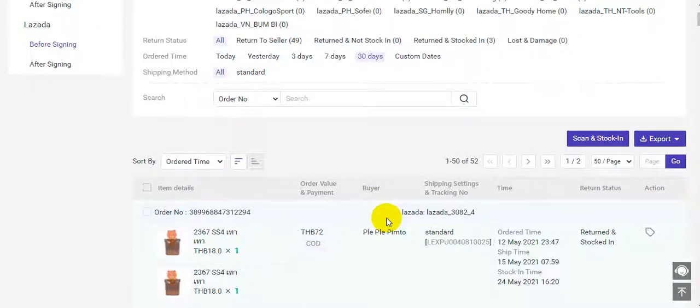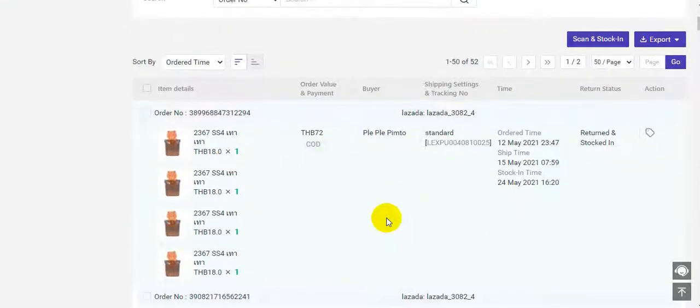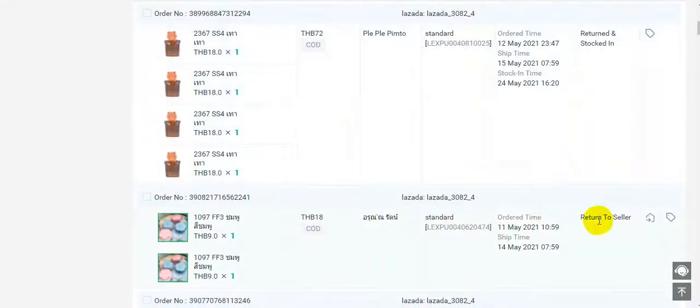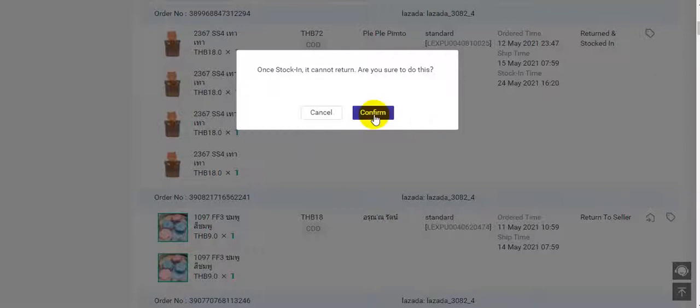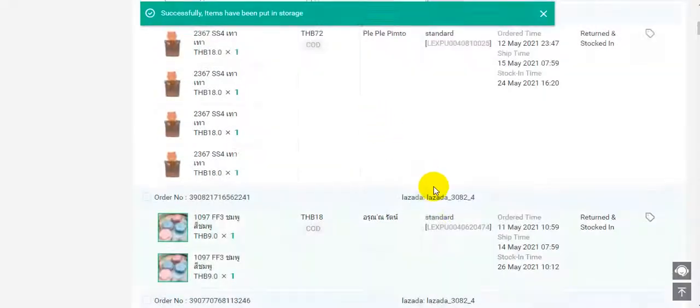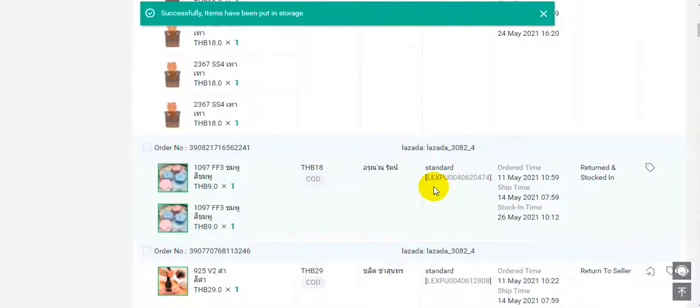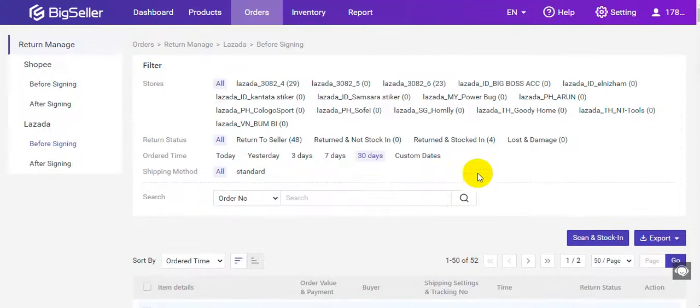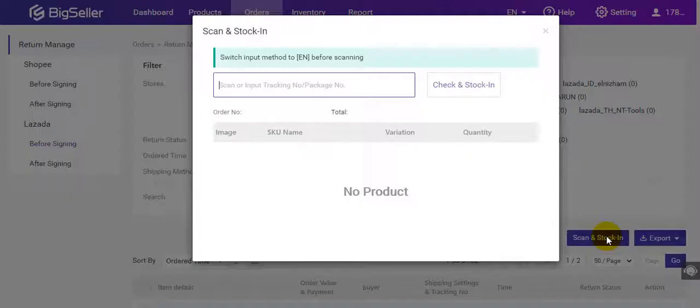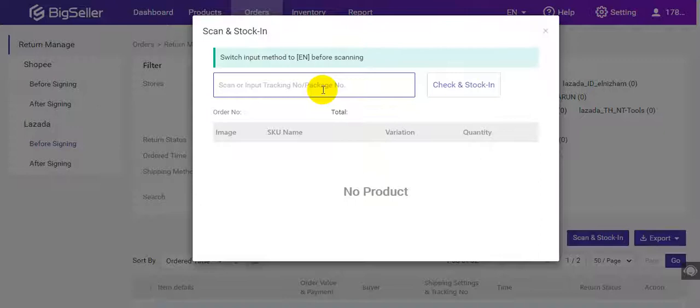Next, I will show you how to stock in the package. You can click here to stock in the package manually, or you can click here to scan to stock in the package.